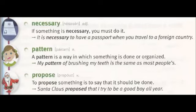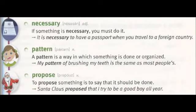Pattern. A pattern is a way in which something is done or organized. My pattern of brushing my teeth is the same as most people's. Propose. To propose something is to say that it should be done. Santa Claus proposed that I try to be a good boy all year.